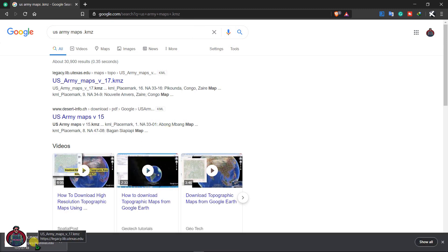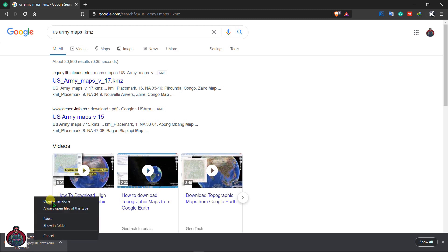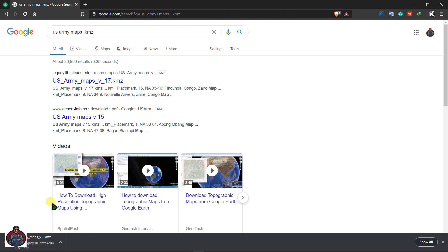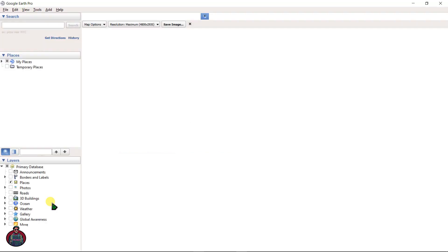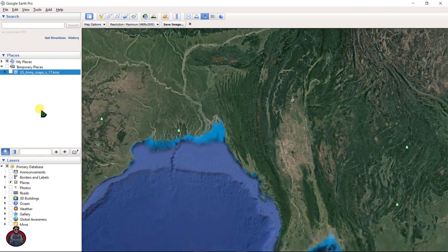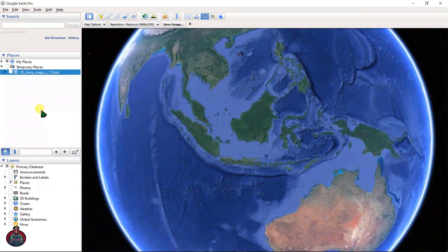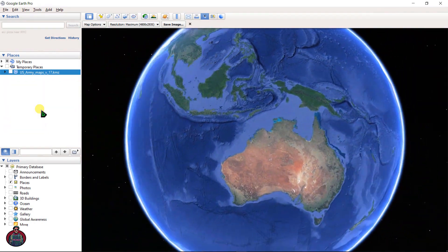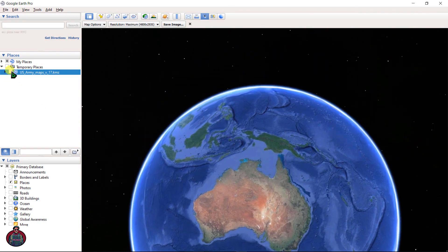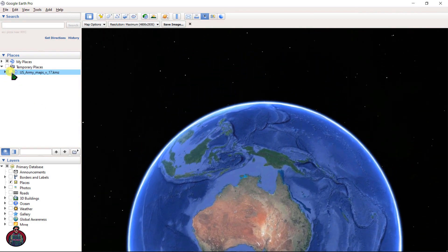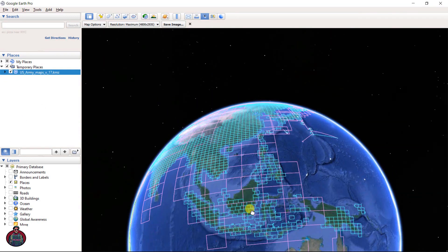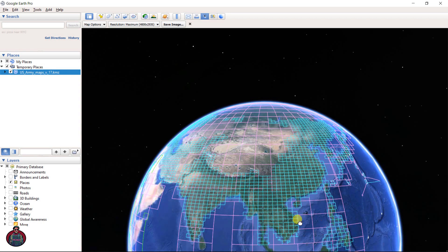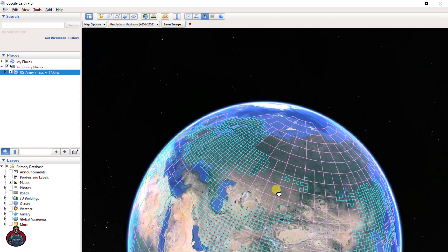After you download it, just open this file. As you can see, this is the KMZ file.